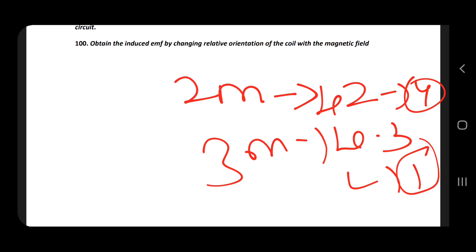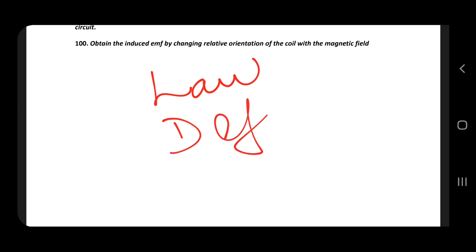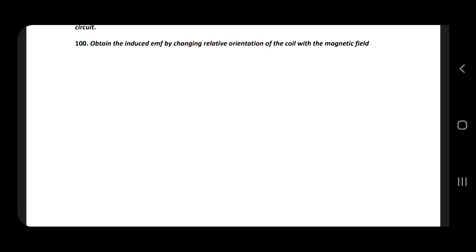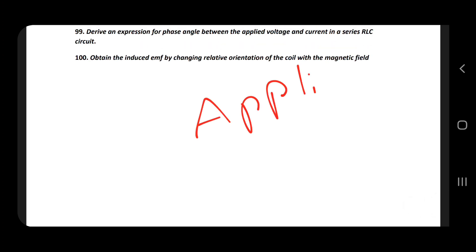We have 5-mark topics. For 2-mark, all of them come first — we have to use key definitions. The main definitions to focus on are: Coulomb's law, electric dipole, efficiency of transformer, and the applications of Seebeck effect.